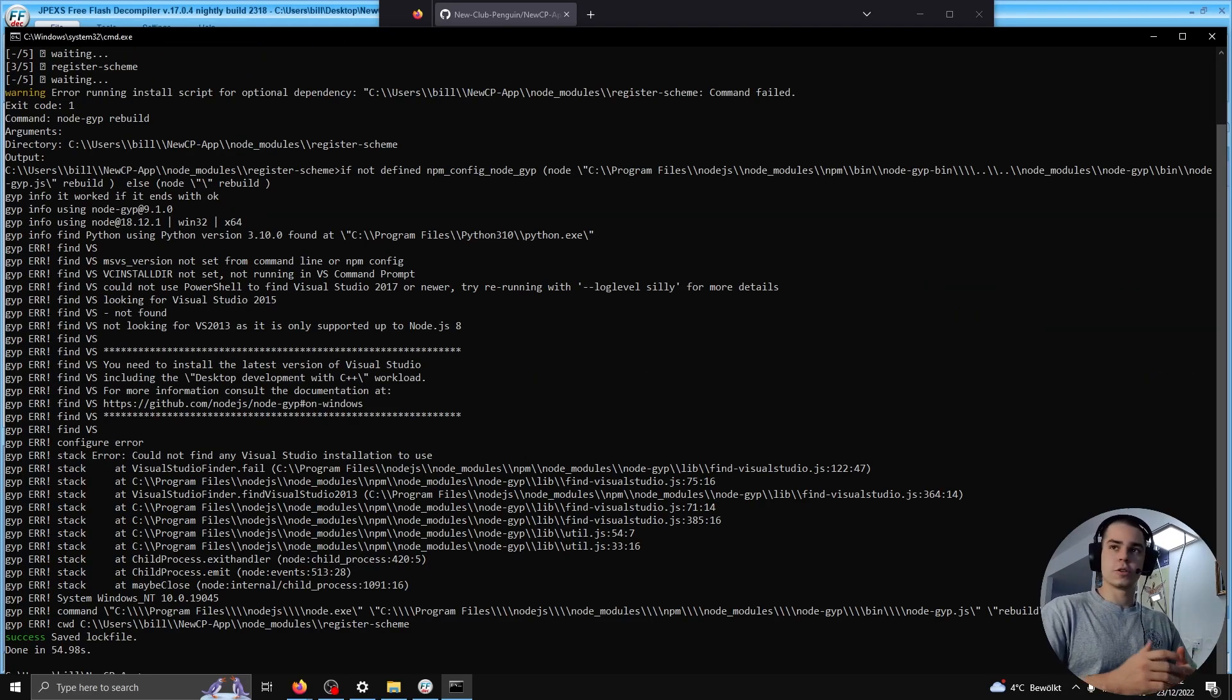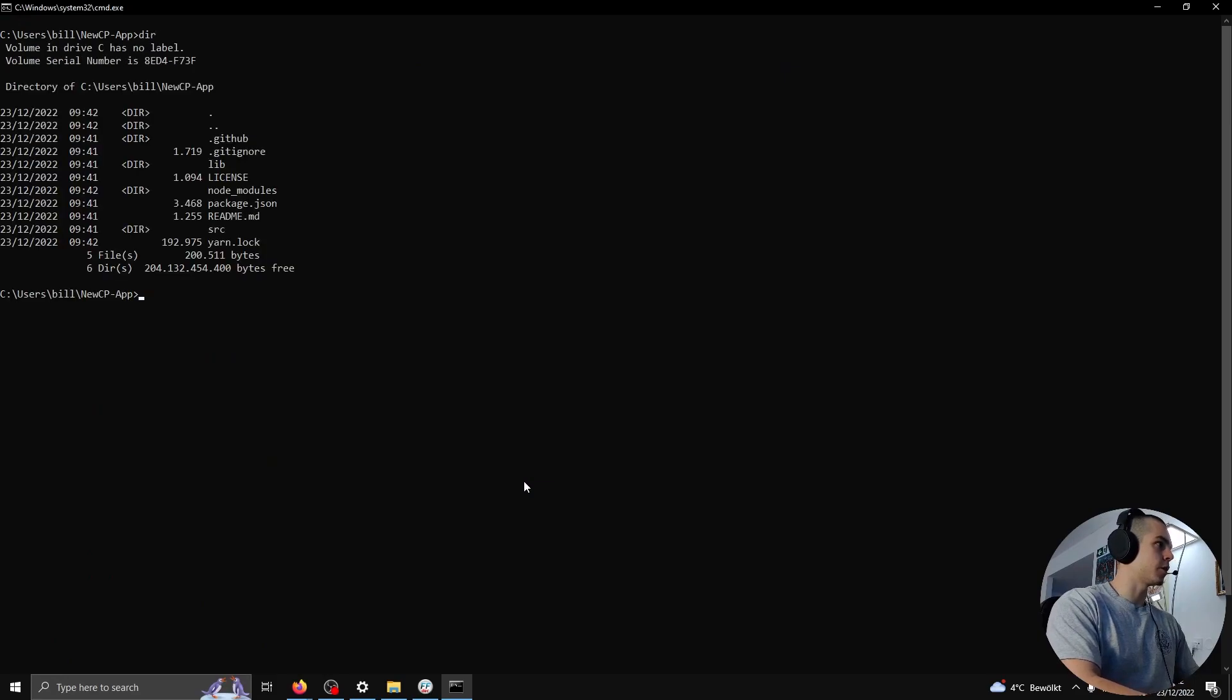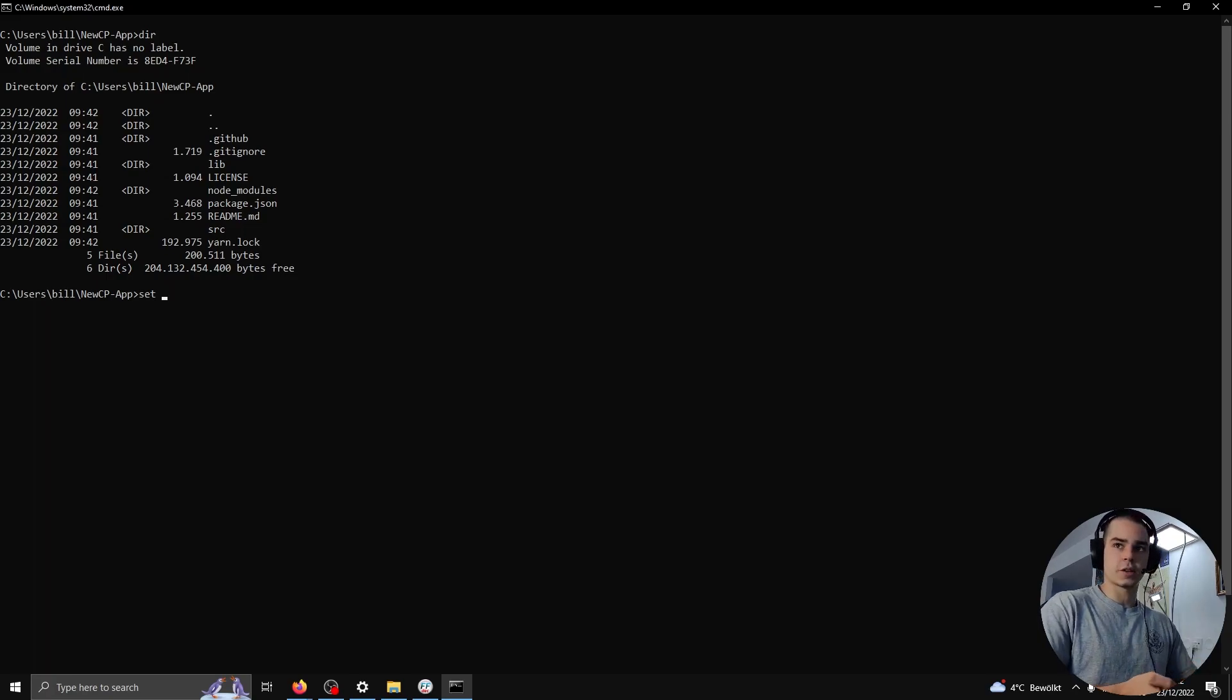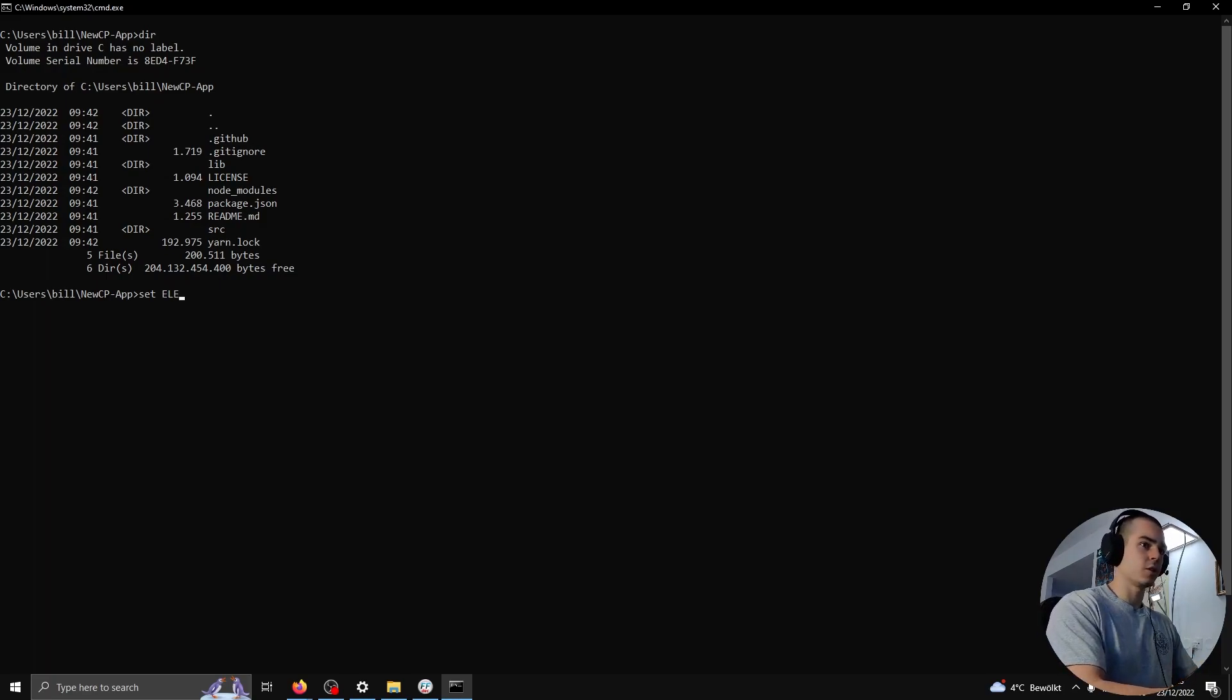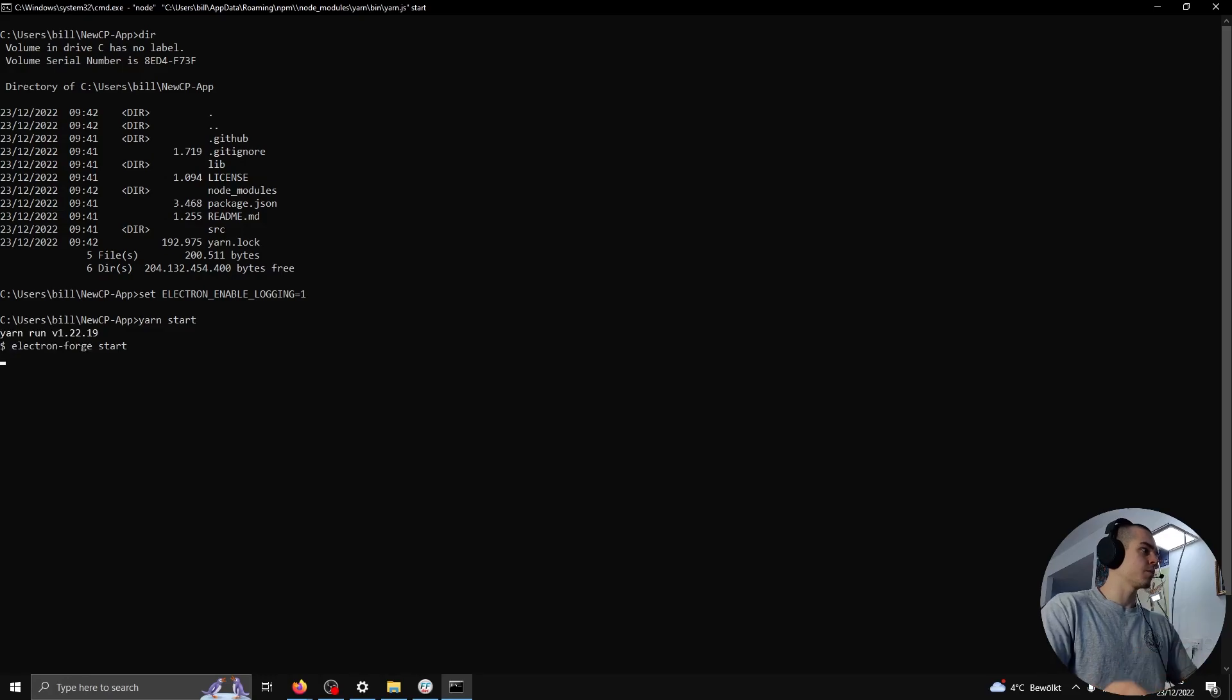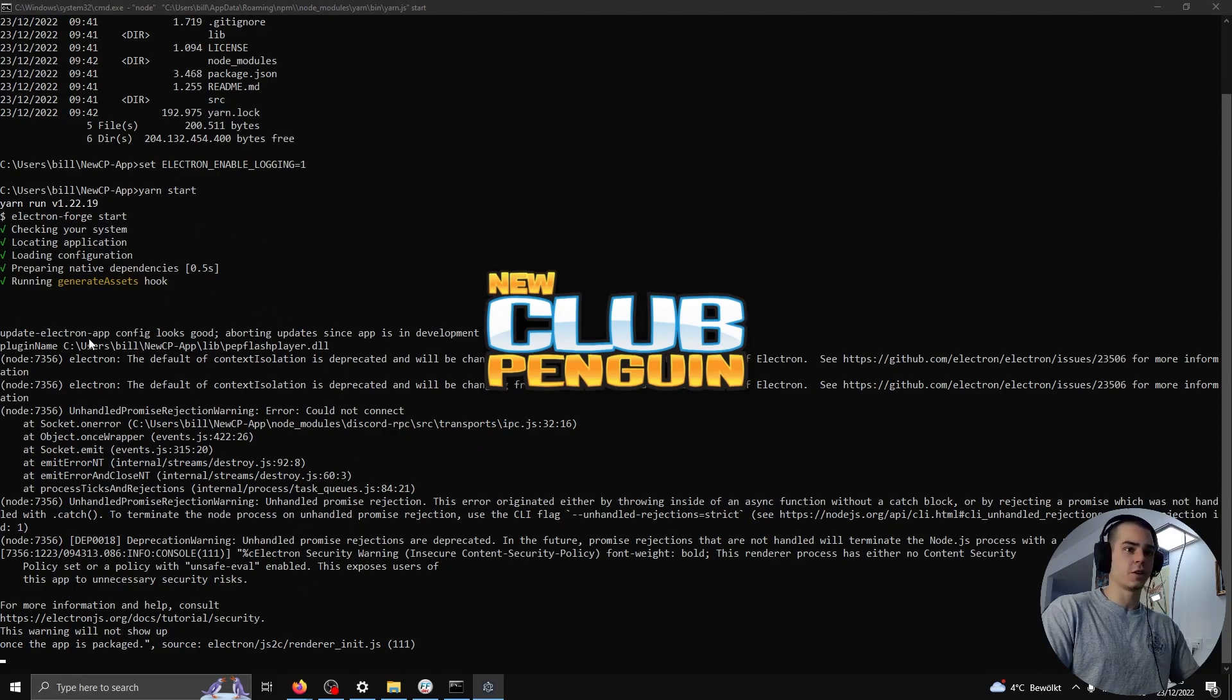Okay, so Yarn finished downloading everything. And at this point we have a built client that we can use. We need to do one more thing before we start. We need to set a special environment variable so that Electron will give us the output from console.log. So it's set ELECTRON_ENABLE_LOGGING equals 1. And we'll use Yarn Start to start this client up.